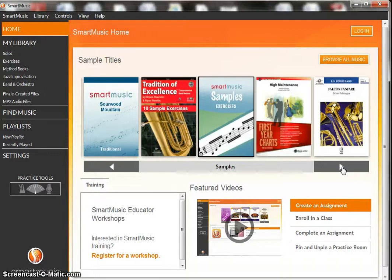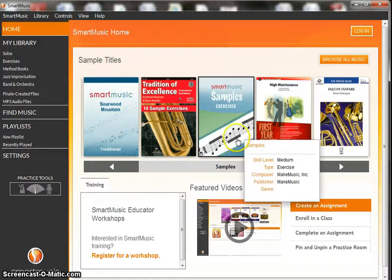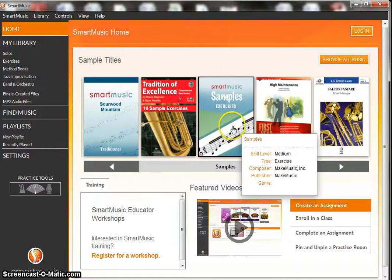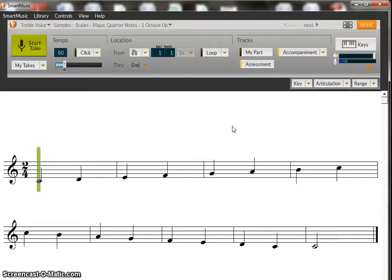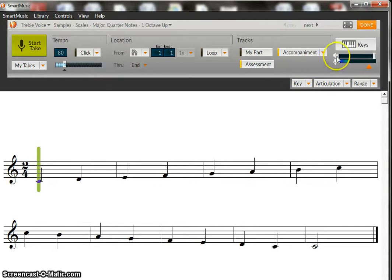So let's go ahead and let's open the Smart Music Samples exercises and click on that. So we double click. And a couple of things I want to show you up here at the top of our screen.